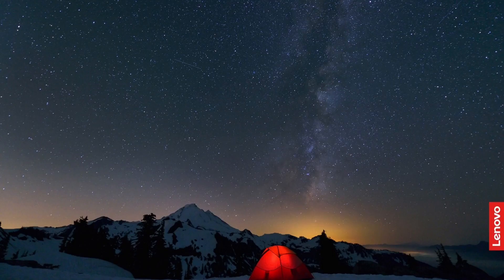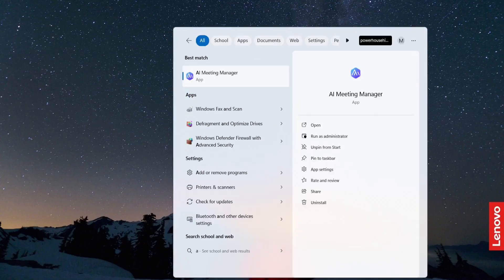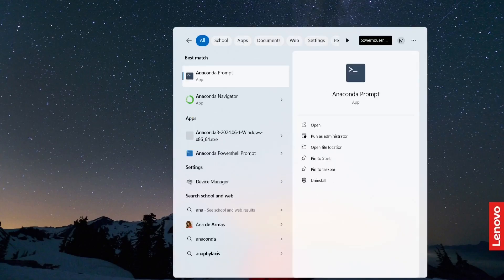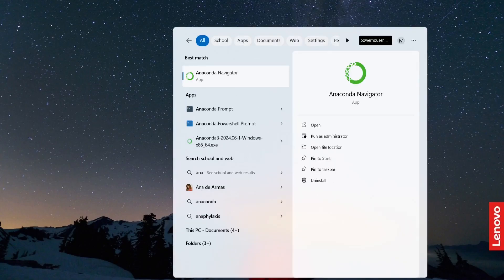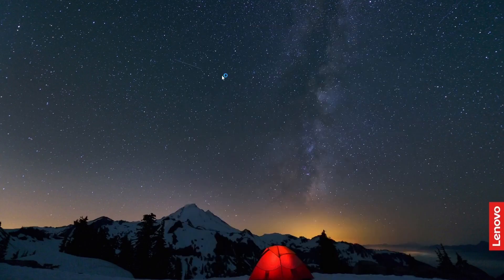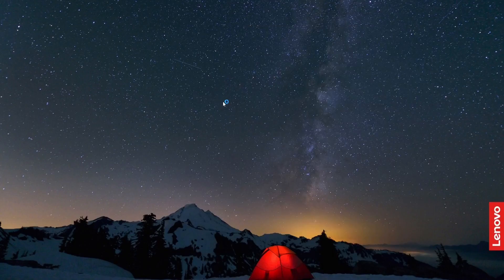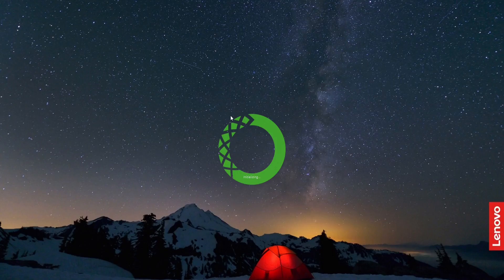Now I'm going to launch this anaconda navigator. So go in the search bar and type anaconda. So I'm going to click this anaconda navigator. And this is going to open this anaconda navigator. This is going to take some time. It may take some time. You have to wait until this is open.